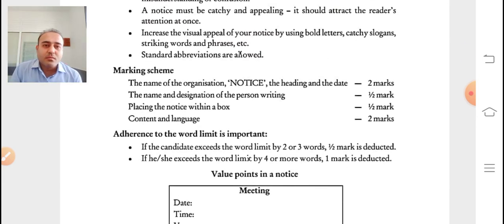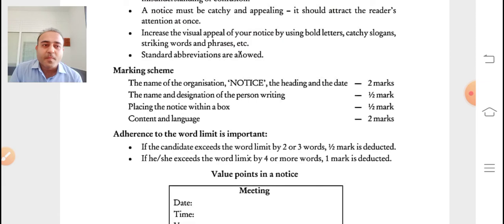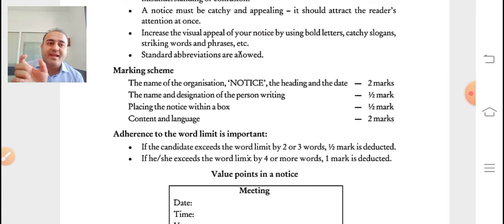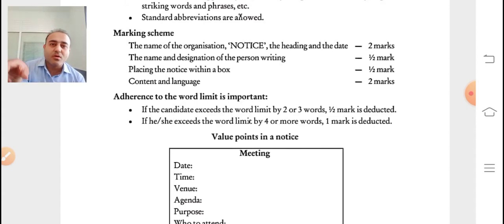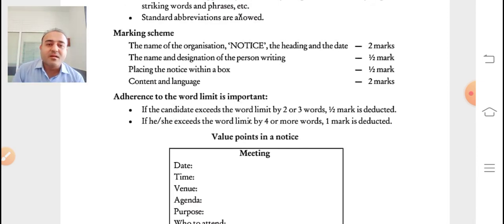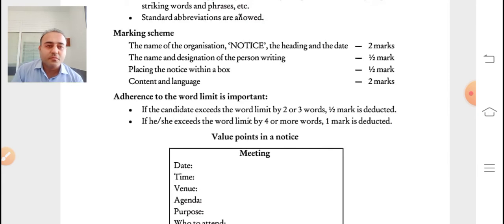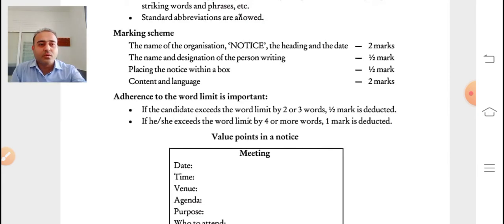The marking scheme: a notice is usually asked for four or five marks. The name of the organization, the word NOTICE, heading, and date carry two marks. The name and designation of the person and placing the notice within a box carry half a mark each. Content and language — the body part — carry two marks. Total: five marks.